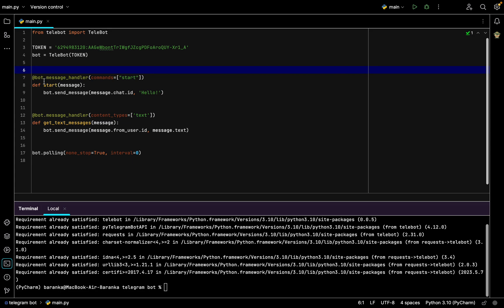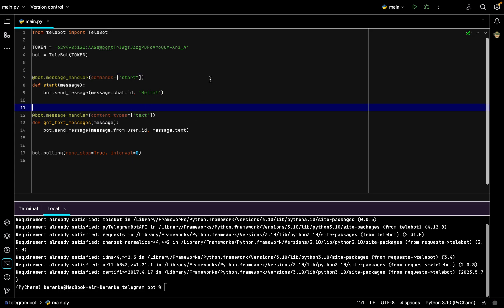Create a new command using 'bot.message_handler'. This command will look for the '/start' command, and after receiving it, the bot will send the message 'hello'. The next command will look for any text the user writes and send the same text back — like if the user types 'hi', the bot will answer 'hi'.